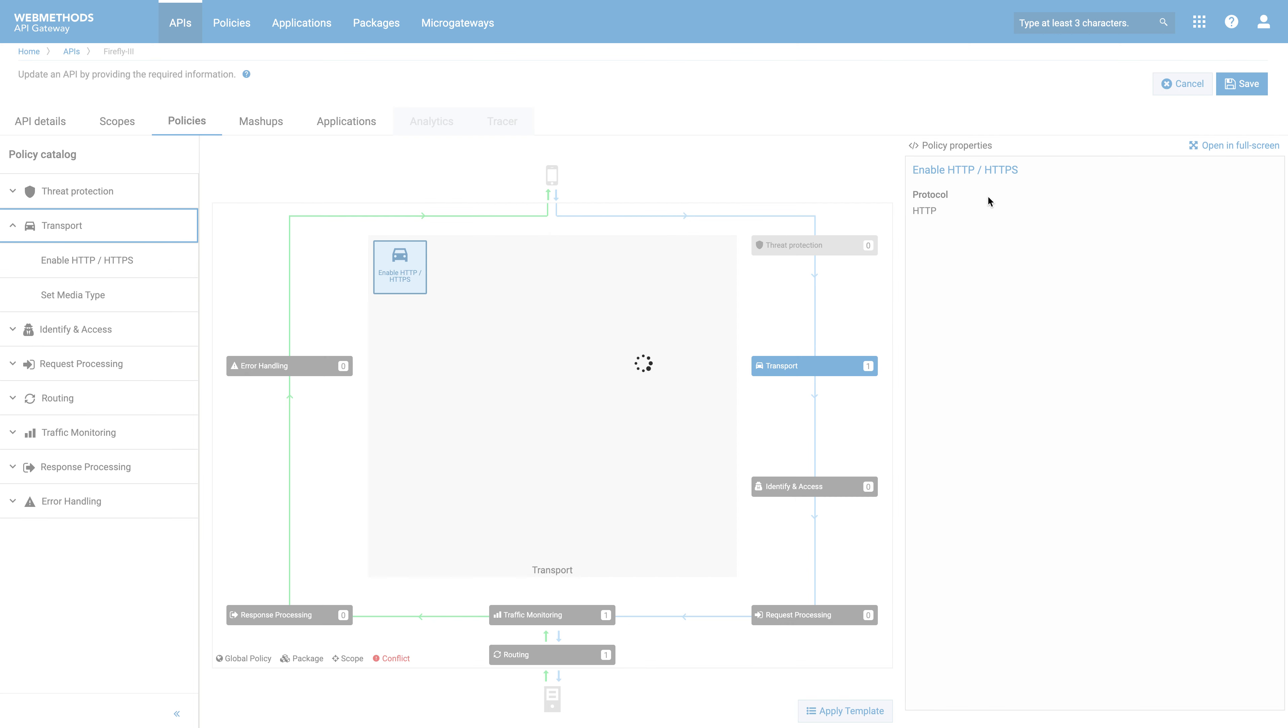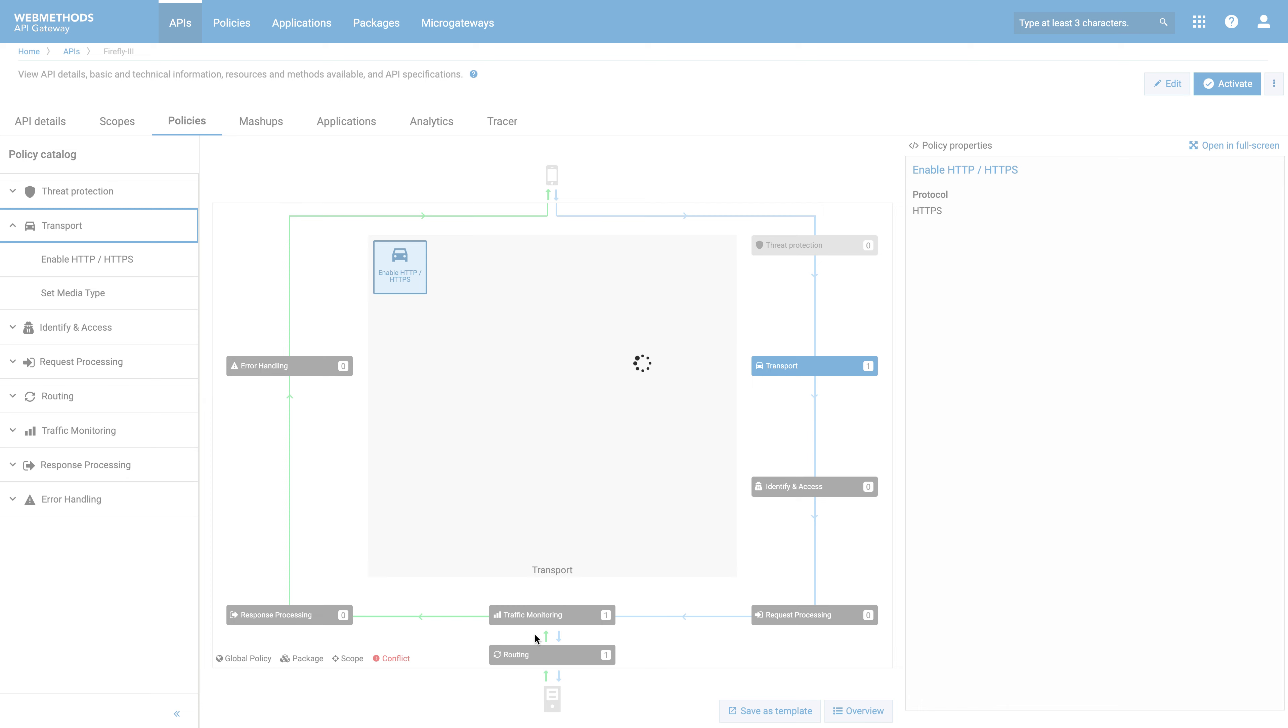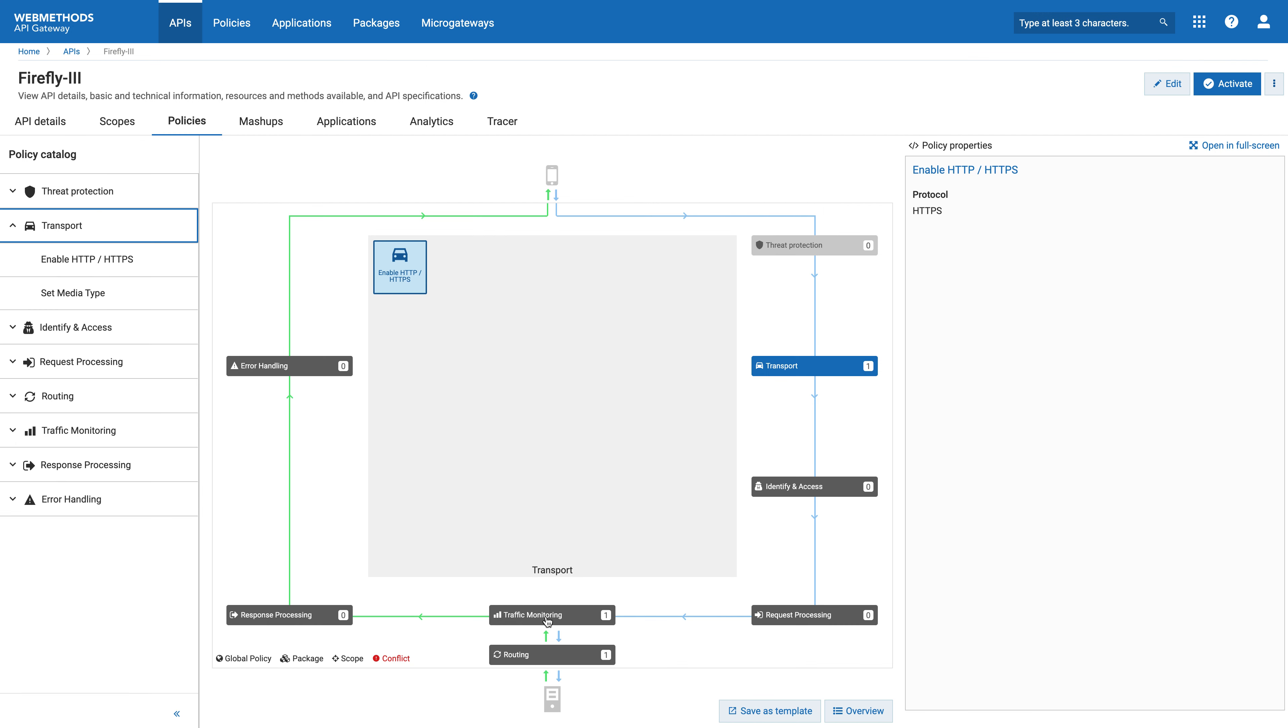And then the other thing to check once we've saved this would be that the traffic monitoring has been set up such that as per the diagram, the Web Methods API gateway can send all traffic logs, all API logs to API Sentinel. We can check that in the traffic monitoring section. And what we have deployed here is a global policy. This global policy means any new APIs that are onboarded will automatically be forwarded to the Cequence API Sentinel platform.